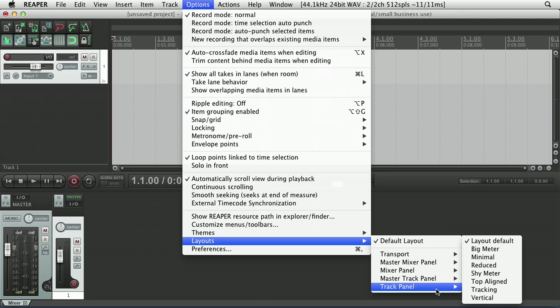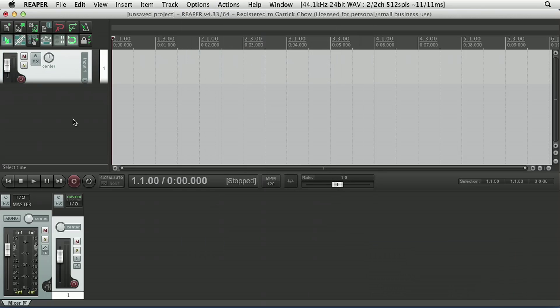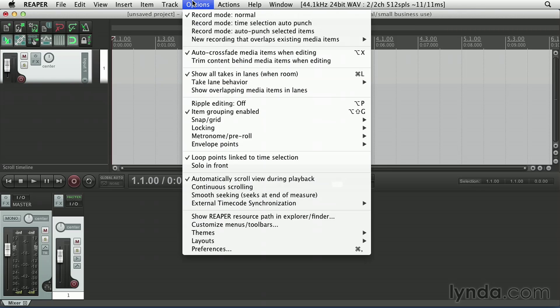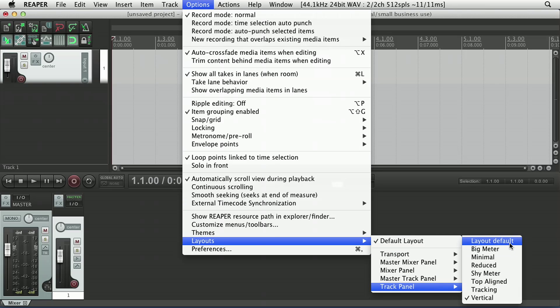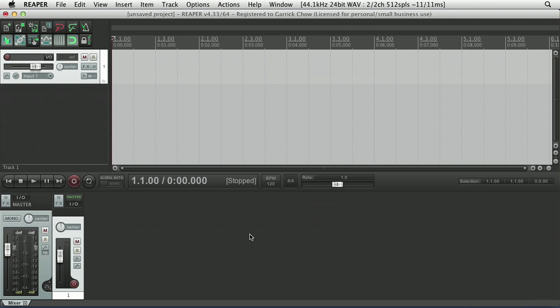I'll come to Track Panel in here, and I'll choose Vertical. And you can see that completely reconfigures the layout of the track panel so the buttons and meters are oriented vertically. Again, let's switch back to the default. And this is really only scratching the surface of how much you can customize the Reaper interface.